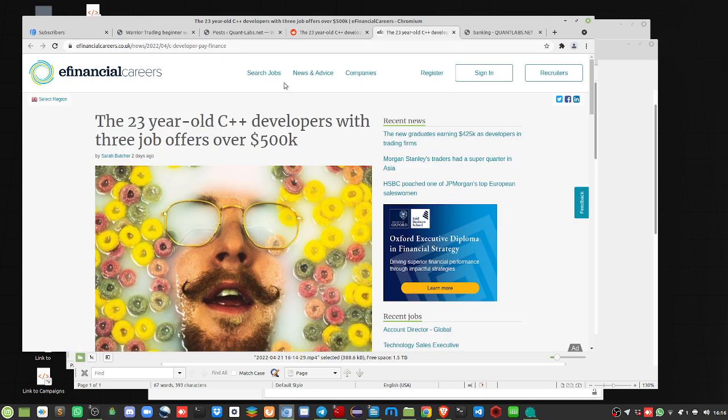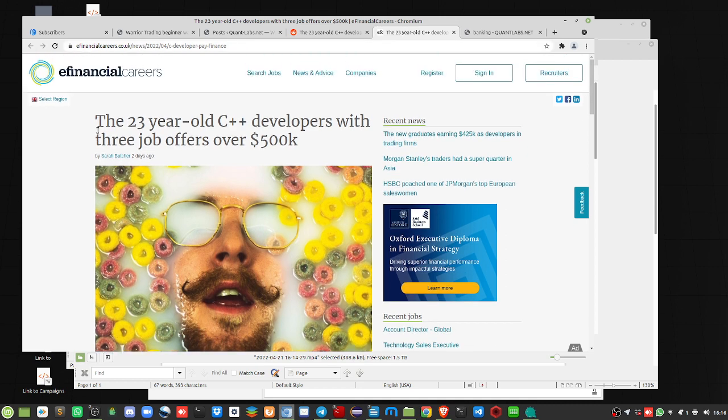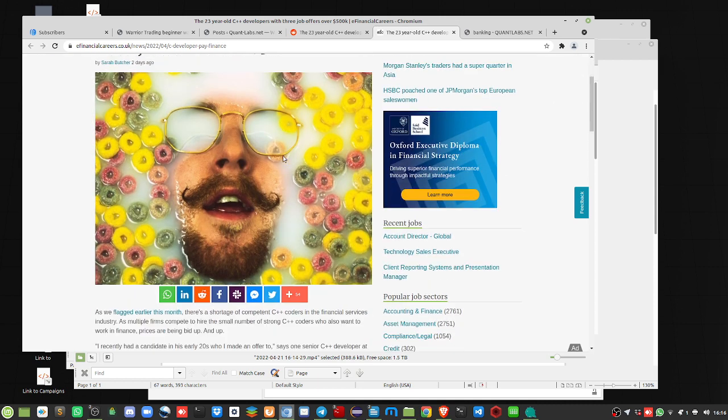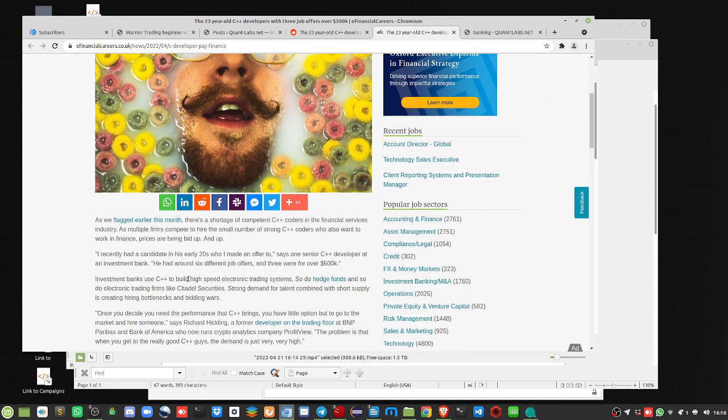So this is the article itself here at efinancialcareers.co.uk. It's British, obviously. The headline, the 23-year-old C++ developers with three job offers over $500K. This is obviously in finance.